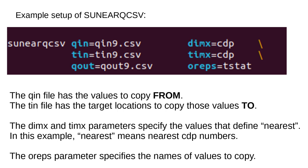Example Setup of SUNEARQCSV. The QUIN file has the values to copy from. The TIN file has the target locations to copy those values to. The DIMx and TIMx parameters specify the values that define nearest. In this example, nearest means nearest CDP numbers. The OREPS parameter specifies the names of values to copy.